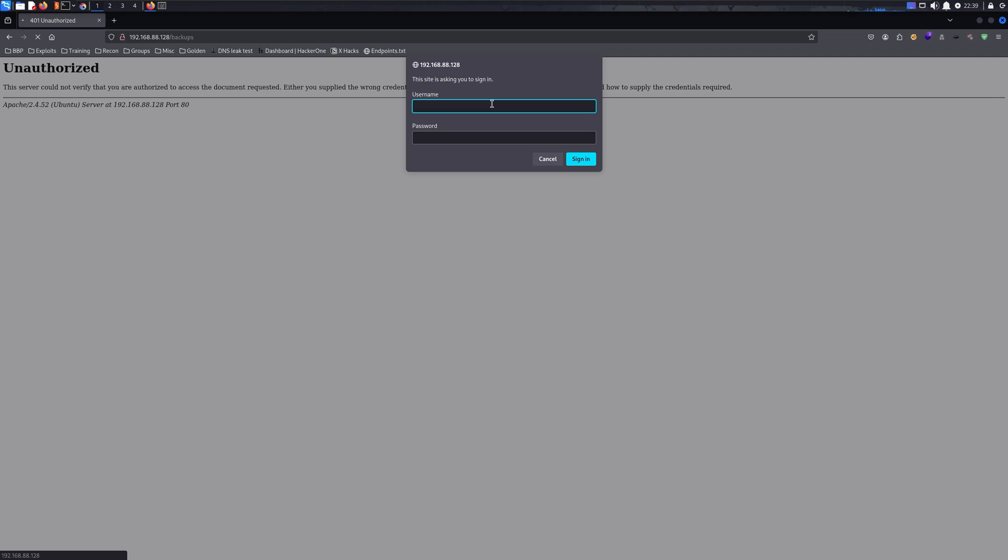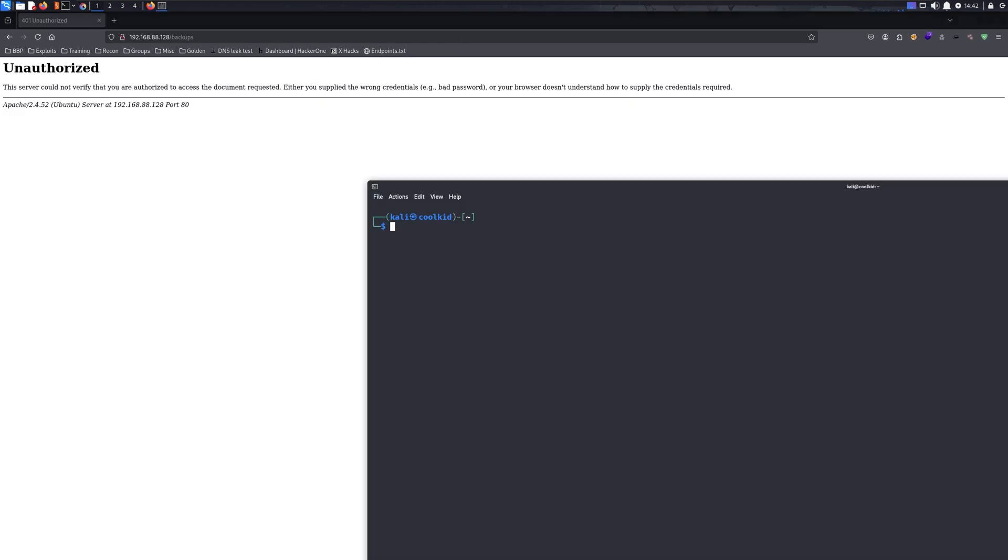If the password is not default and the credentials are actually changed, what you can do is crack this. As you can see, this is HTTP basic authentication. To crack this window, we're going to use Hydra.